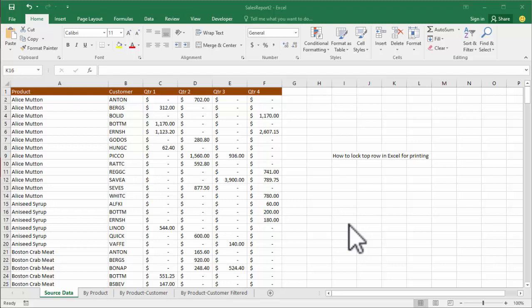Assalamualaikum, hello everyone, welcome back to my another video. In this video, how to lock top row in Excel for printing.